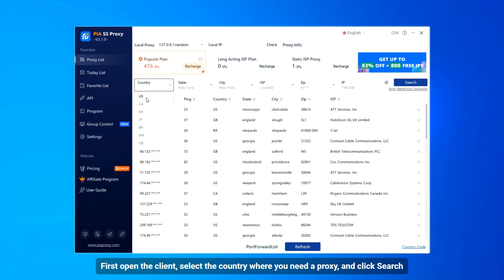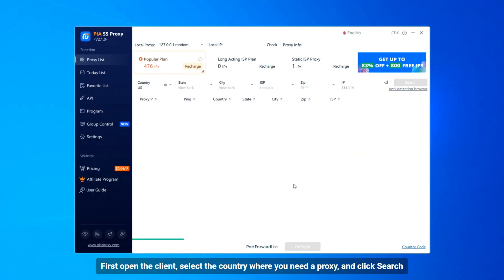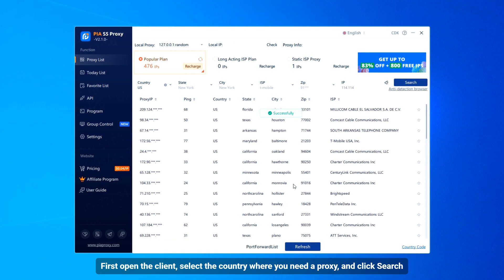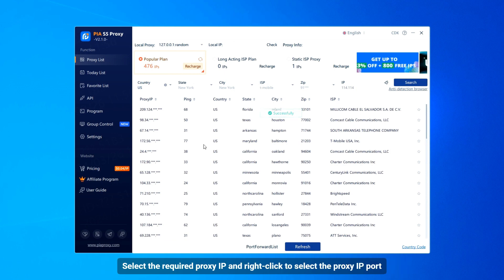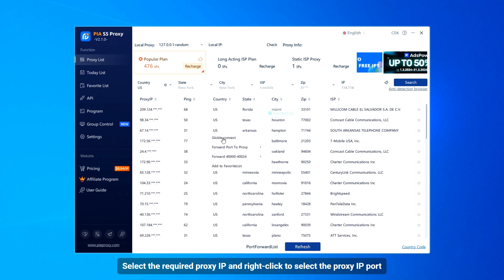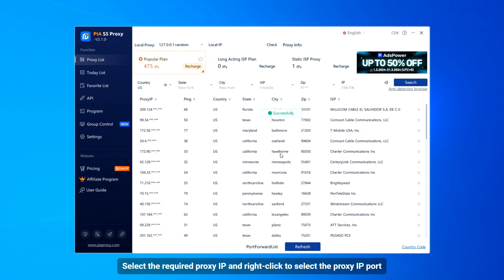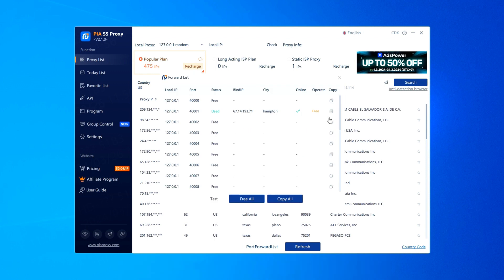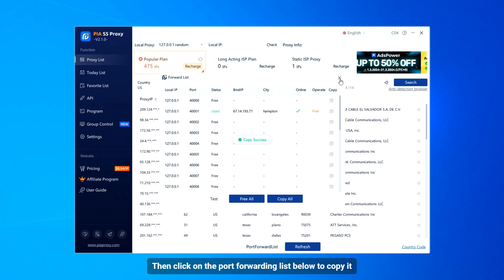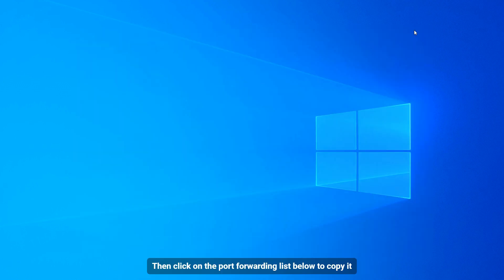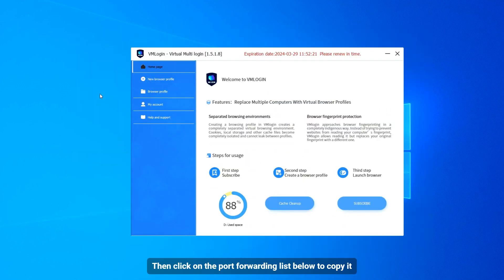First, open the client, select the country where you need a proxy, and click search. Select the required proxy IP, then right-click to select the proxy IP port. Click on the port forwarding list below to copy it.